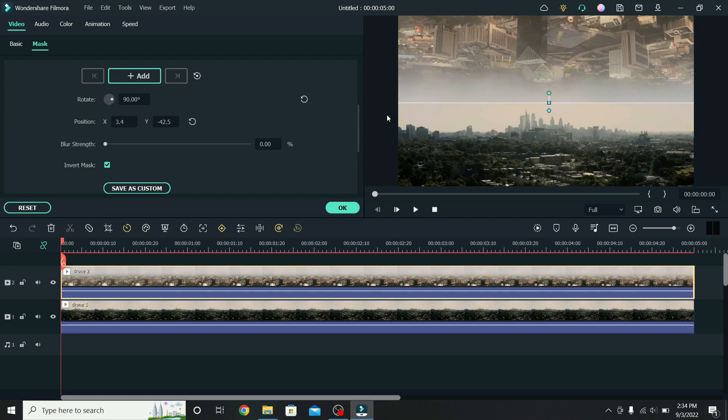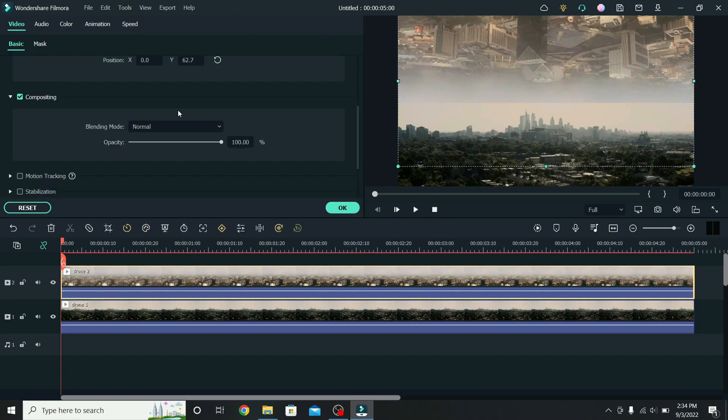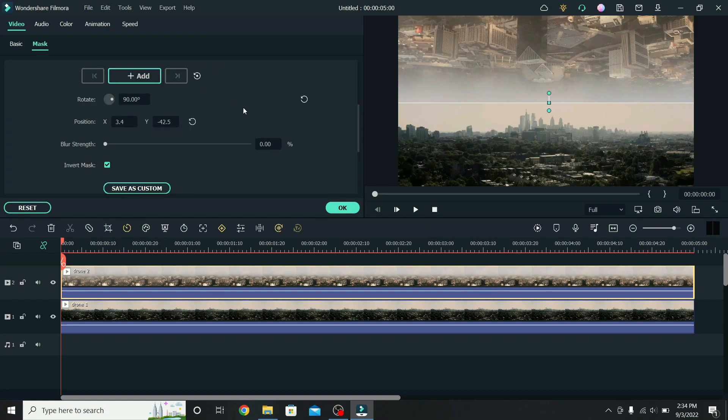Drag the mask lower until the city is fully rebuilt. If you click outside, you will see that there is a strong line between the skies. To mix the sky, select the second clip, go back to mask, and increase the blur strength to 10%.